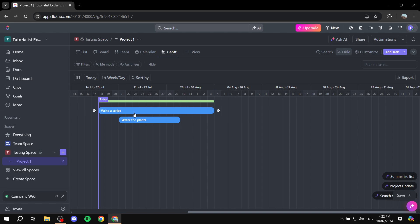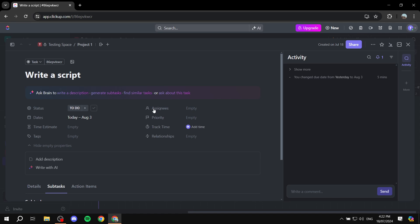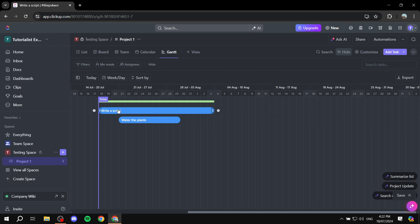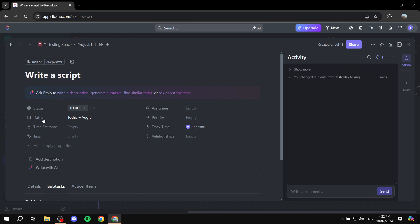For example, if we select year, it shows tasks per year. If we select year and month, it shows 2024 and also the month. I'm going to stick with week and day — it shows the dates between them and is a lot more compact. In here, we can view any task that has a date related to it. If we click on the 'write a script' task, we can see it has a start date and an end date, which is why it shows up in the Gantt view.